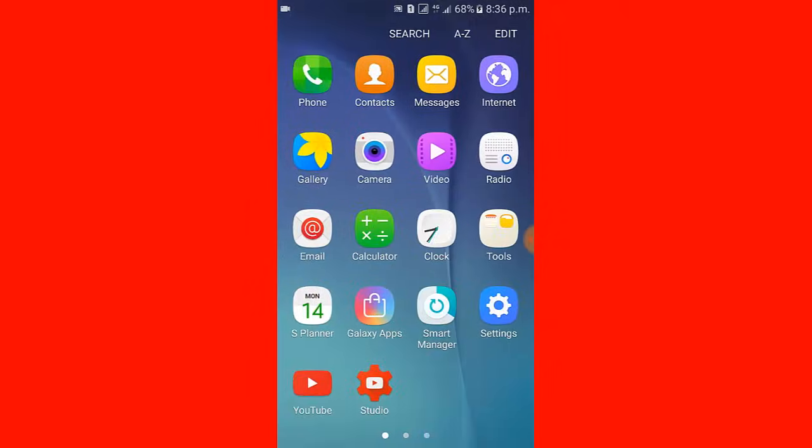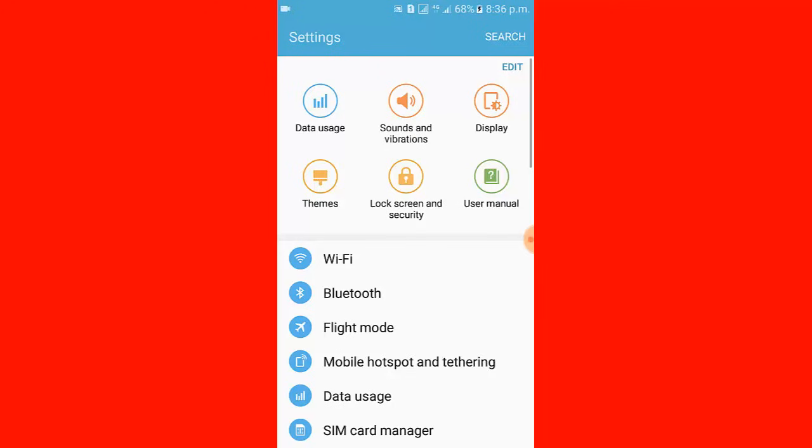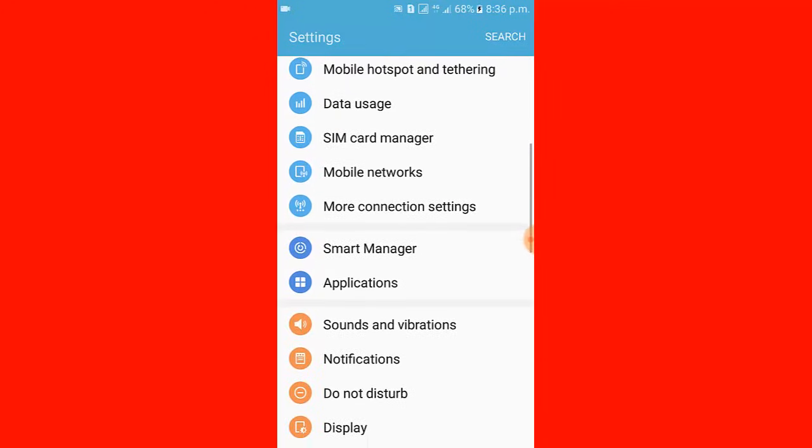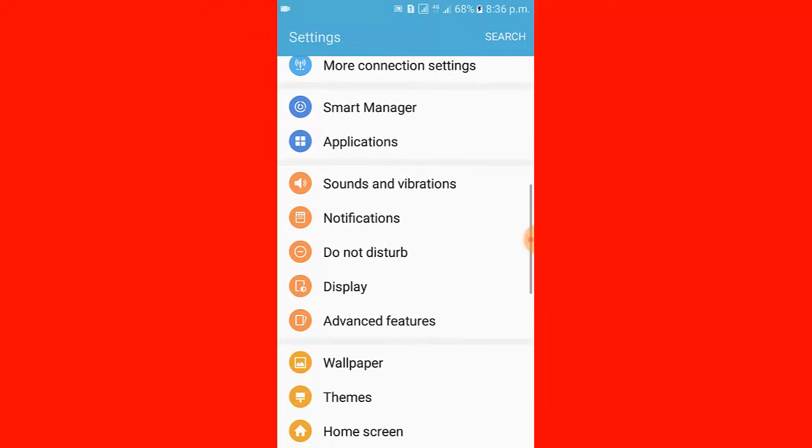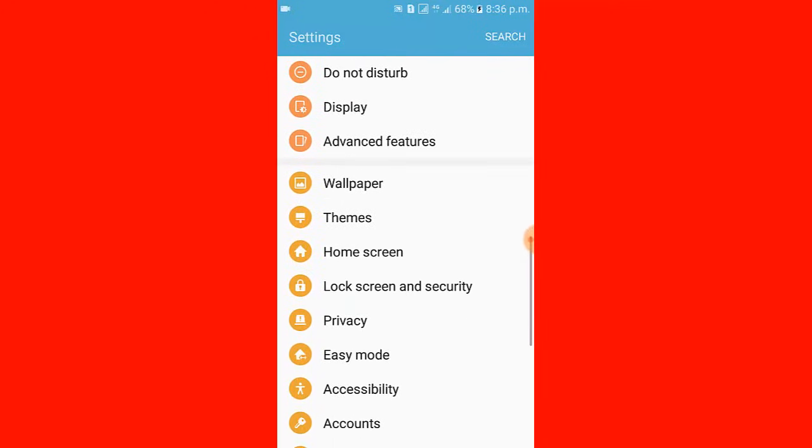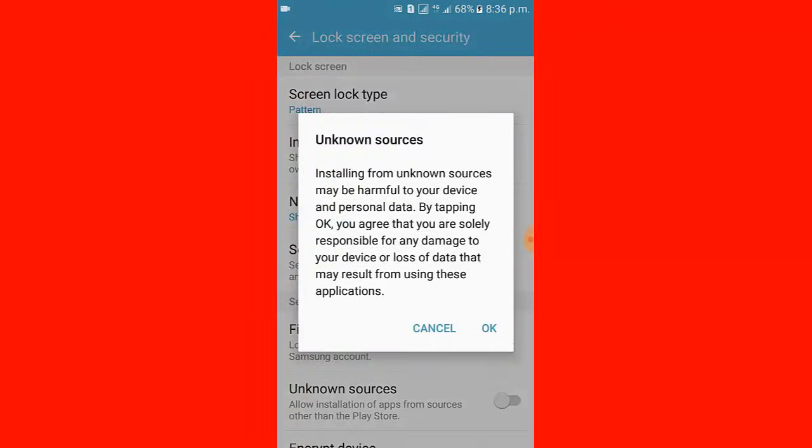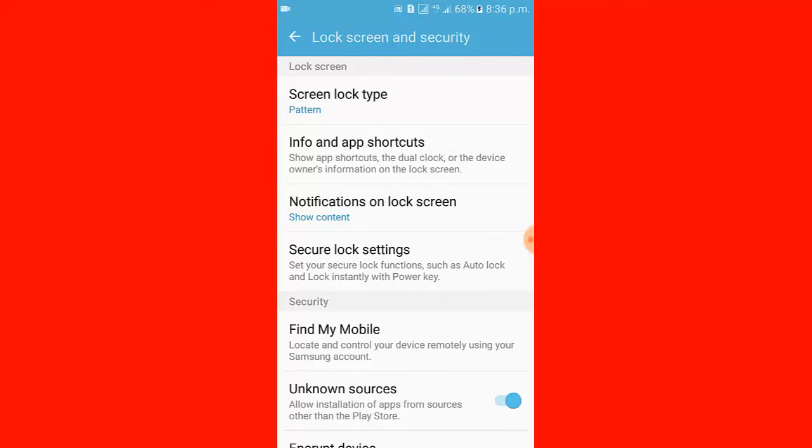Let's see. First I open settings and scroll down, click lock screen and security, then click unknown source, click ok.